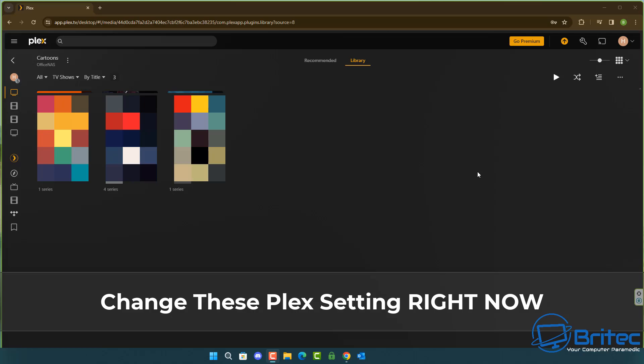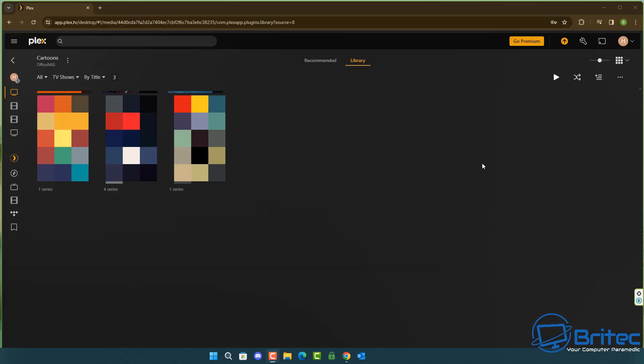What's up guys, if you've got Plex you might want to change these Plex settings right now. These are privacy concerns - Plex have changed a lot of the way that they handle your data, so it's important that you make these changes.